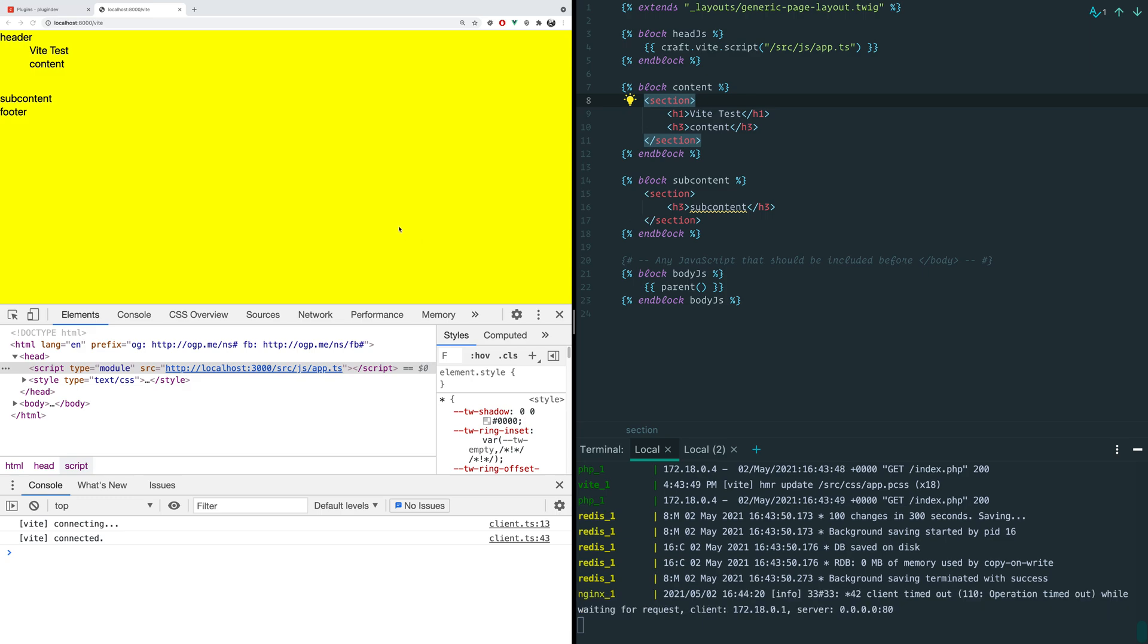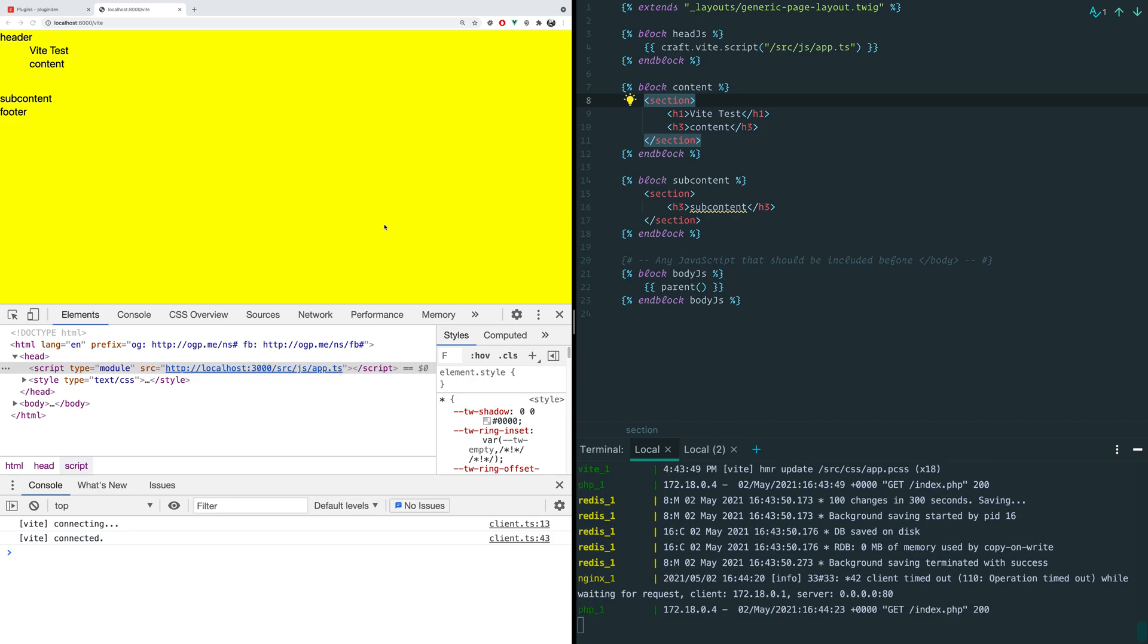One of the wonderful things about Vite is when you're working with it, you get the nice hot module replacement. So I can be editing code in one window and I can see the results in the other window.